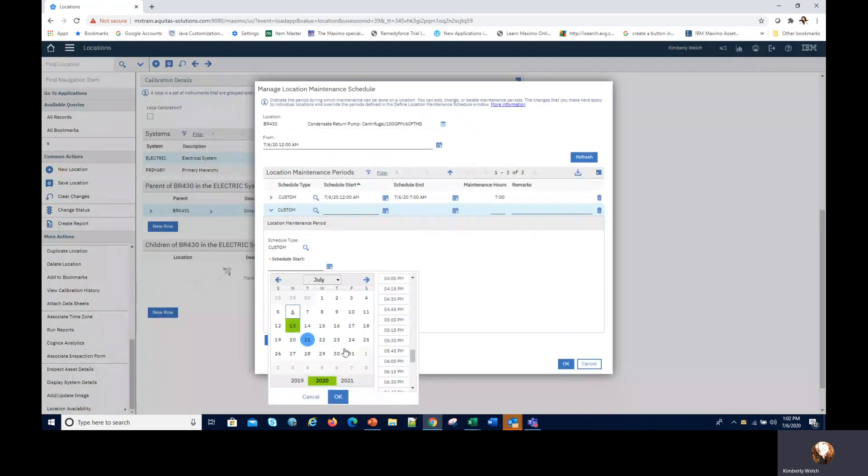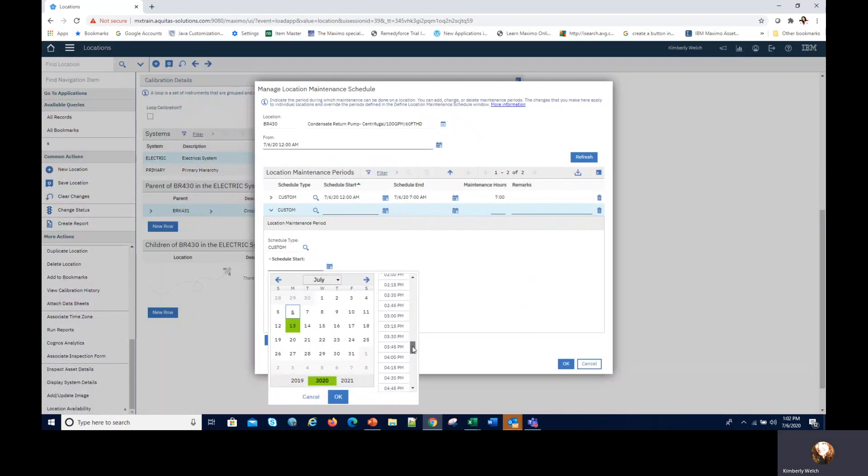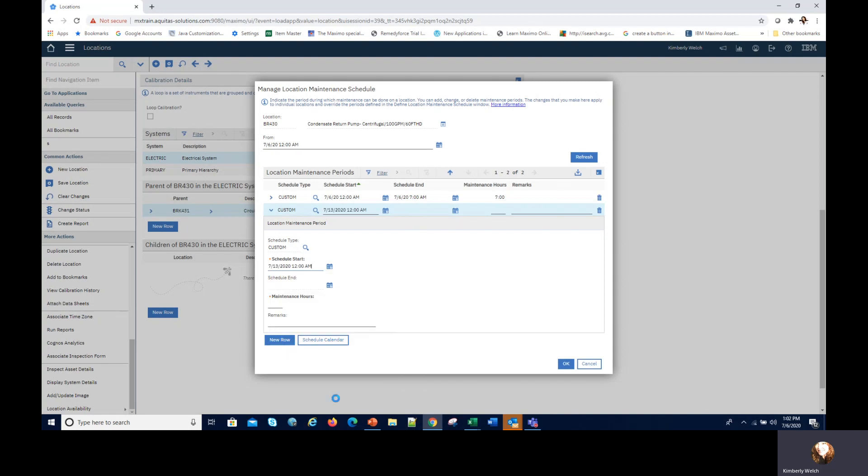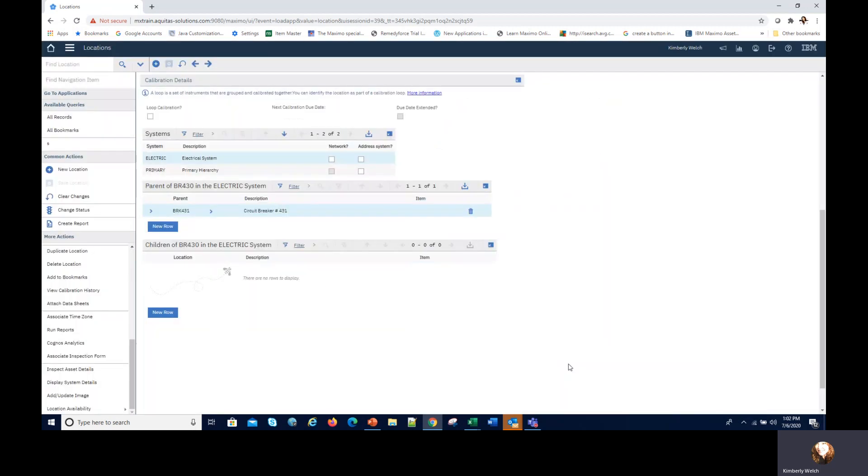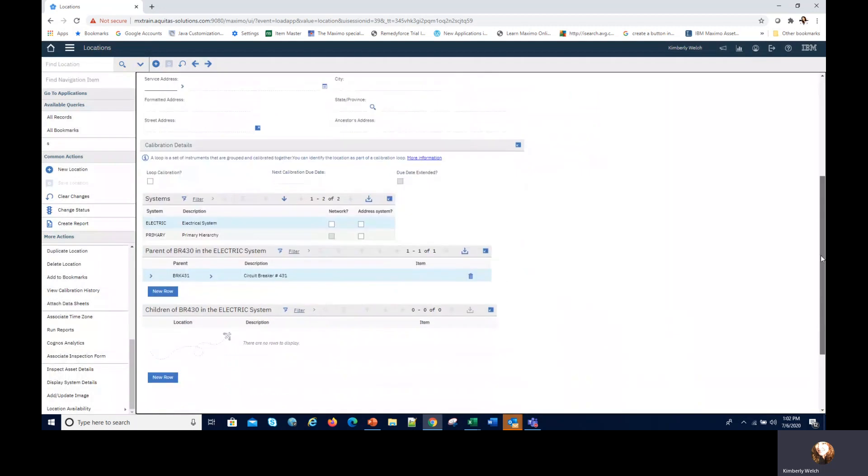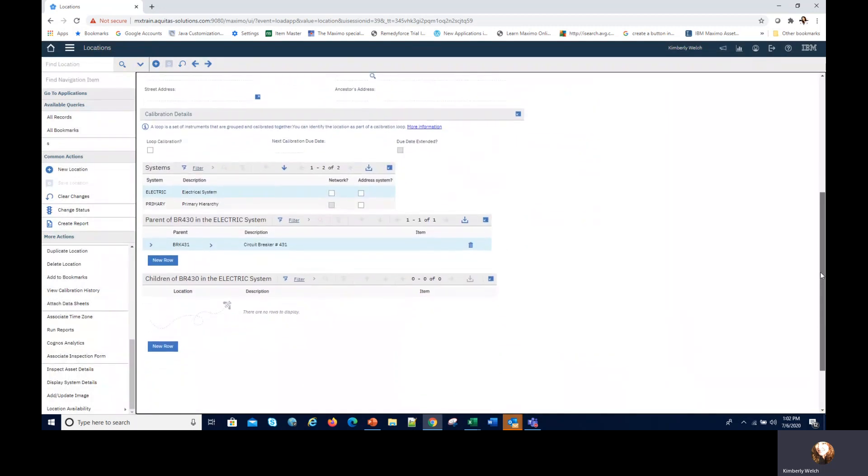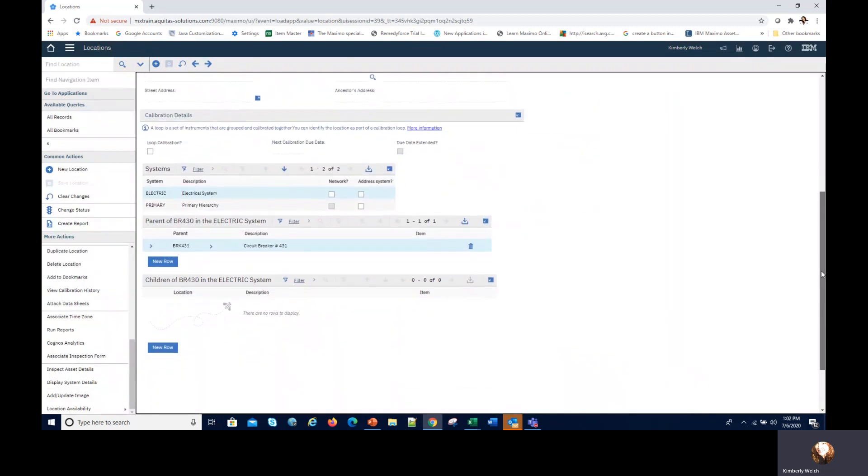We go down to the bottom, there's location availability and I can manage a maintenance schedule for this. I see on the 6th I do have maintenance hours available. I can do a new row and create one for the 13th. Again 12 AM and seven hours this time and it's populated that schedule end and click okay. So now I have schedules for both of those weeks that I have availability for that asset.